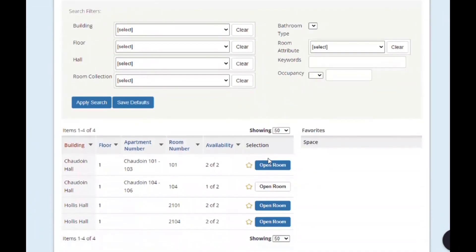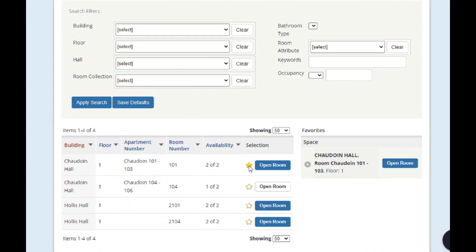You can see that each room has a little star next to it, and you can click the star next to the space you're interested in to mark them as your favorite. Your favorited spaces will appear on the right for easy access once your selection appointment begins.